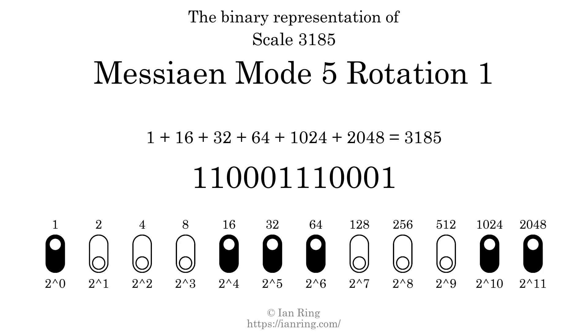Represented as a binary number in base 2, the scale number is 1, 1, 0, 0, 0, 1, 1, 1, 0, 0, 0, 1.